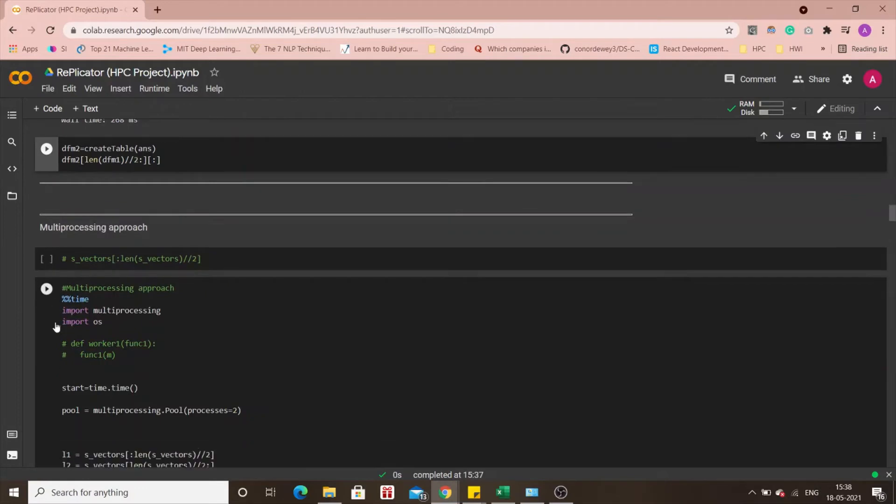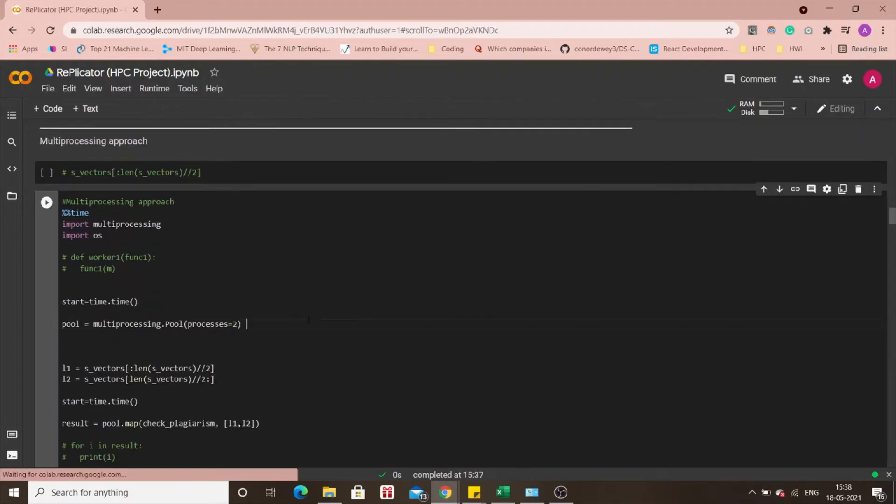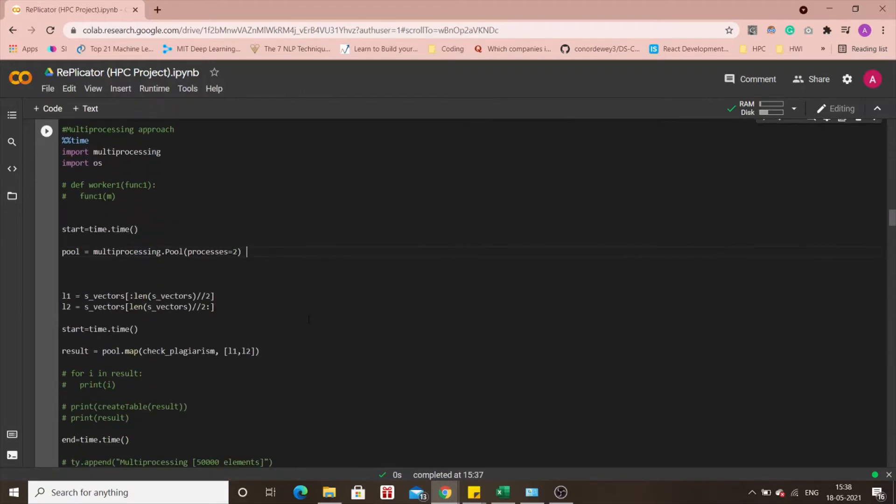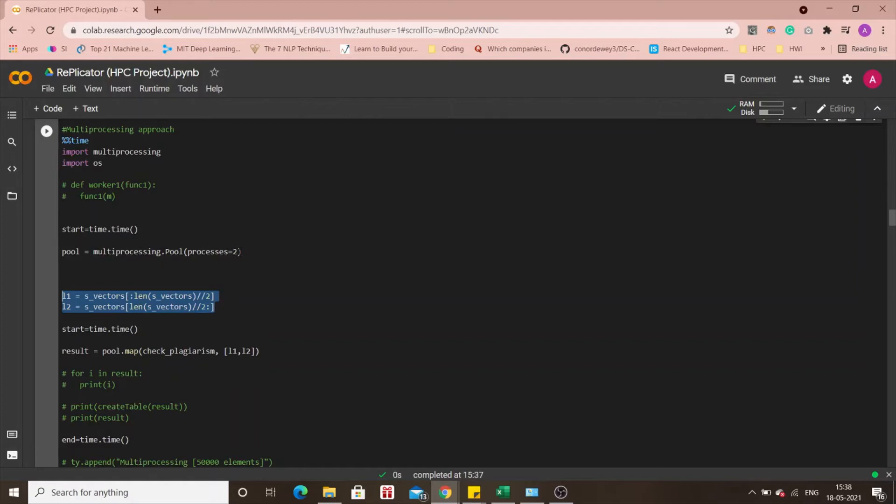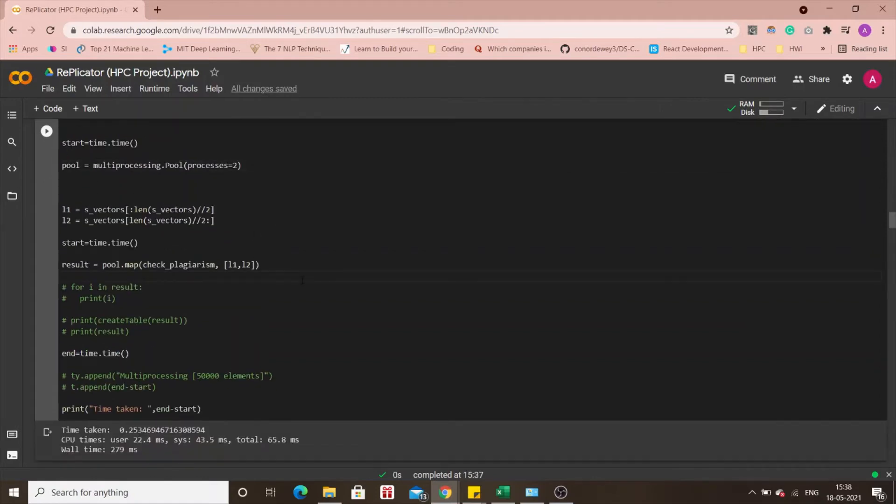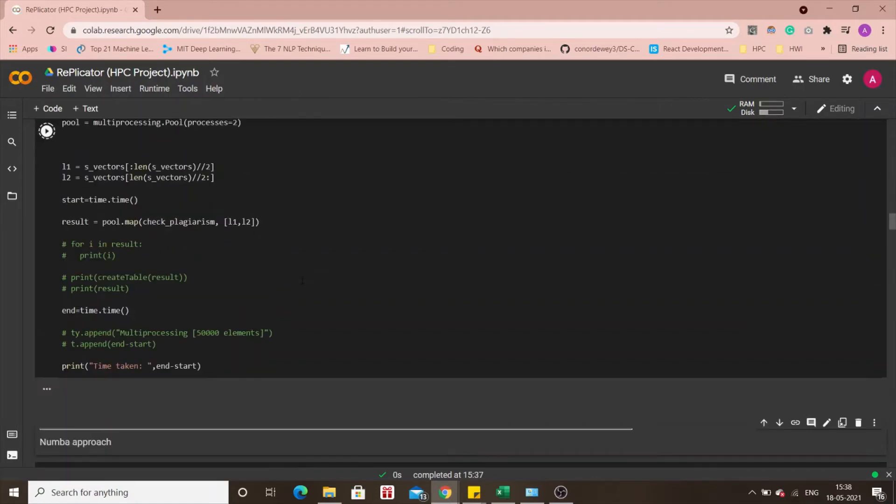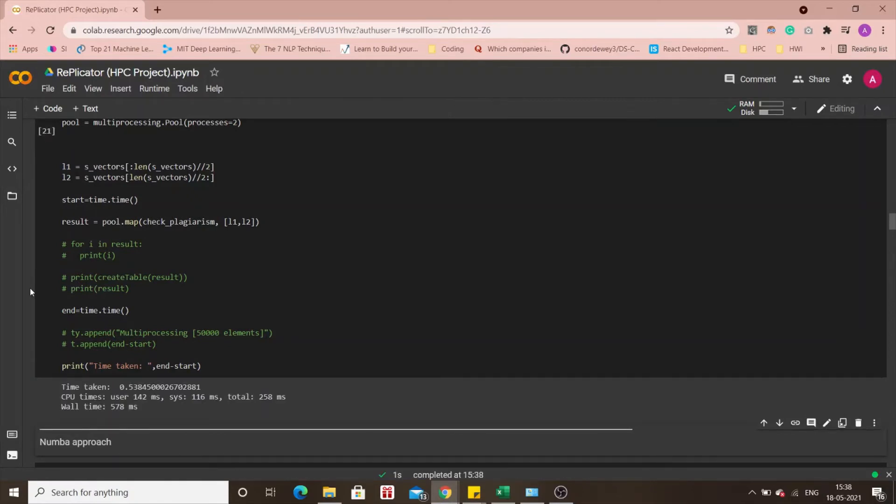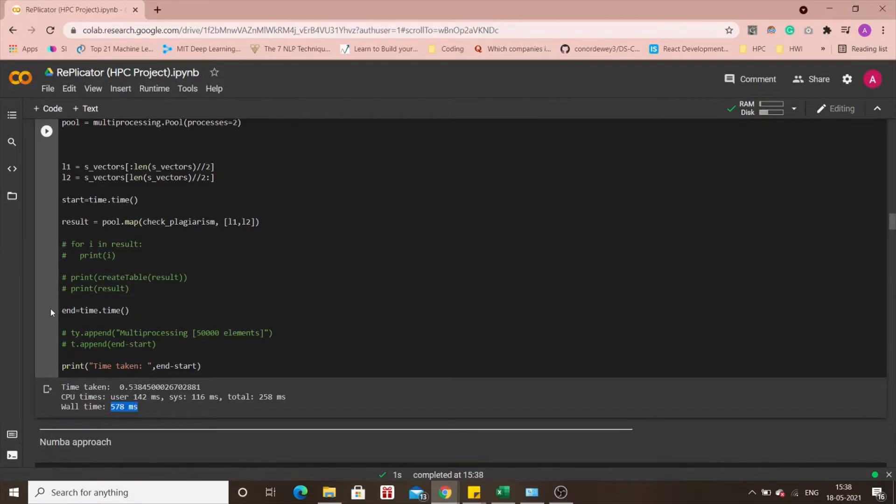Then comes the third approach that is a multiprocessing approach. The difference between this and the data parallel manual approach is that we still divide the data in two halves sure but this time we have two cores, two processors which will be working parallelly on our data set. If we run this again I won't be printing the output because you already know what it looks like now.